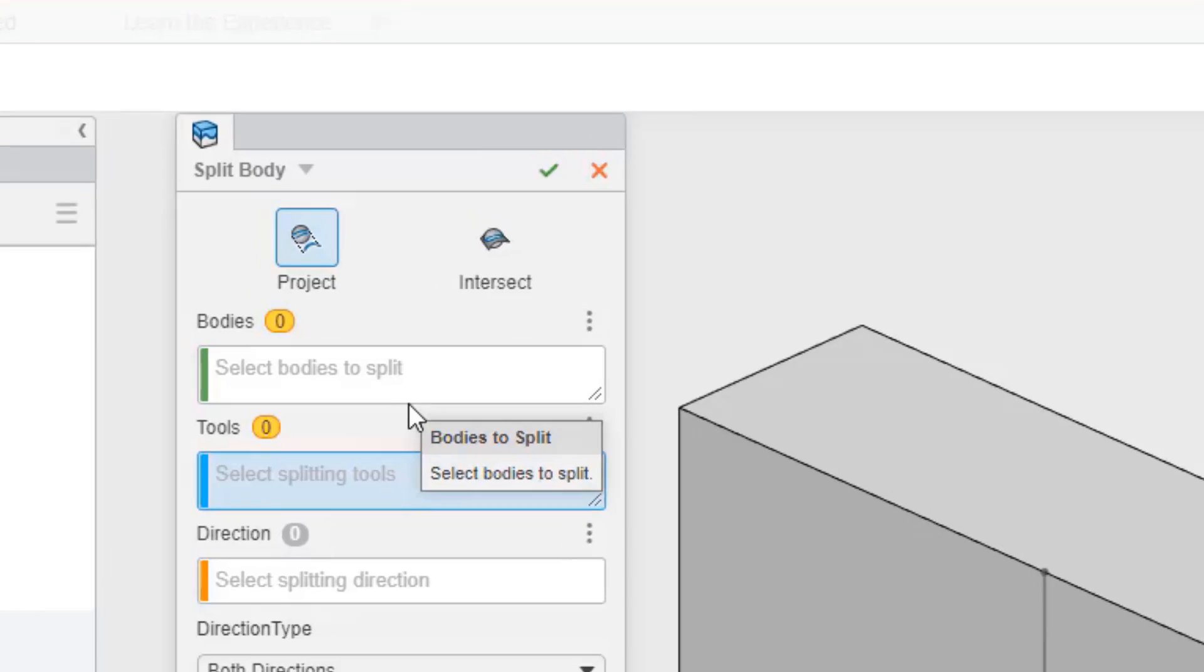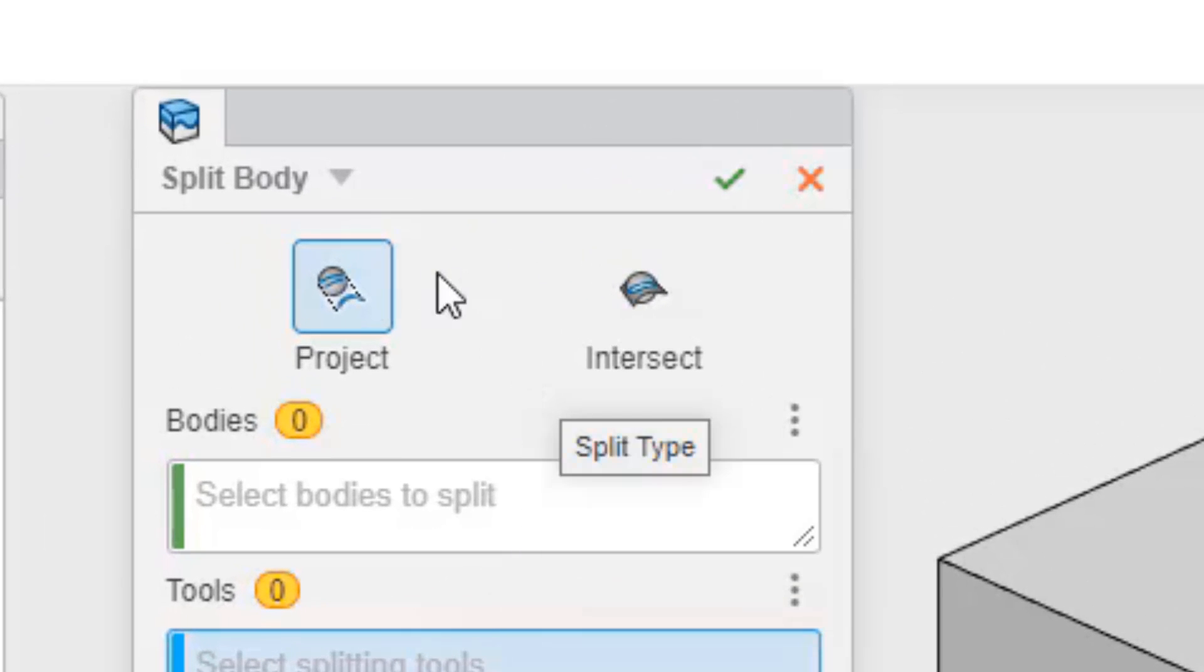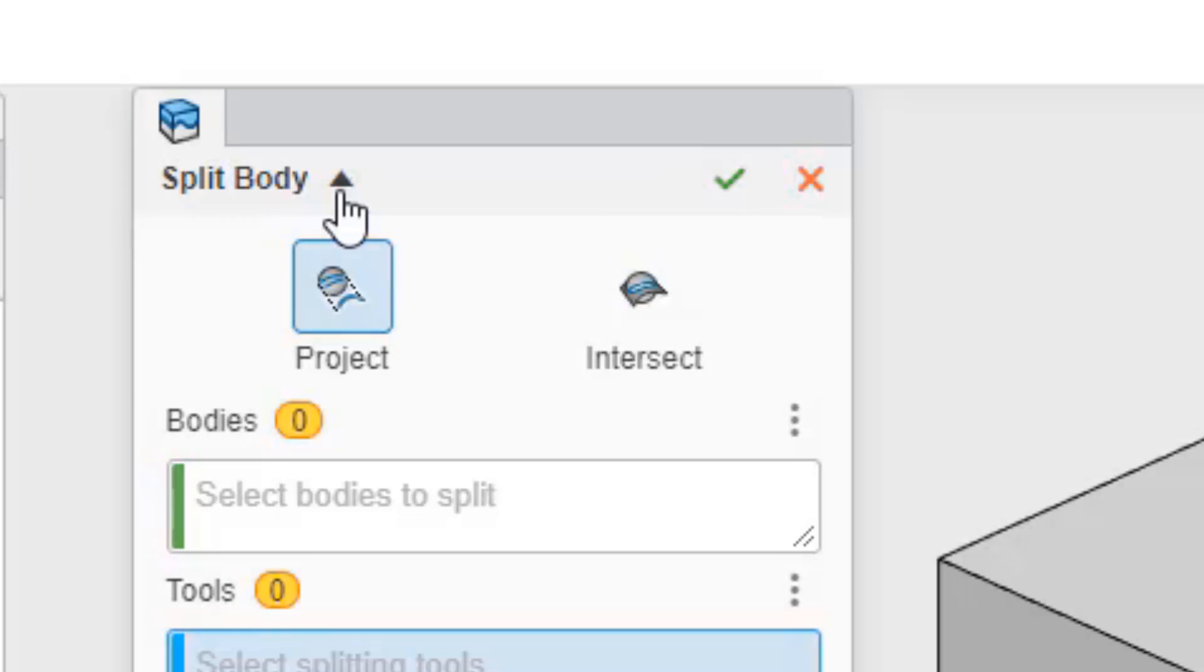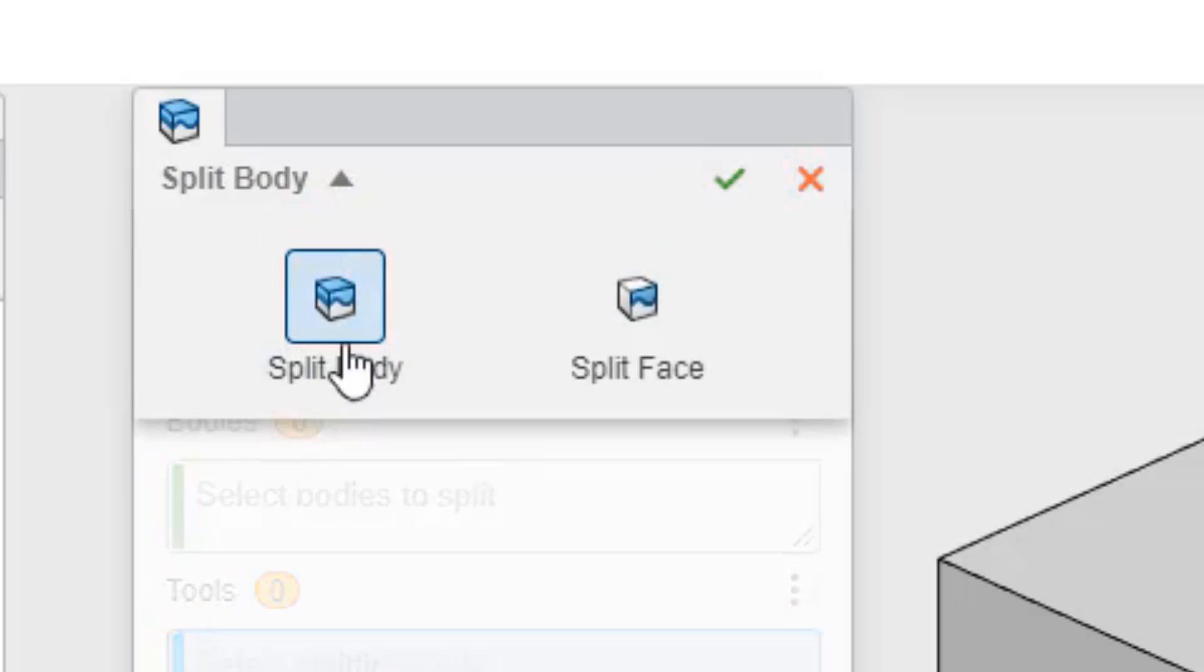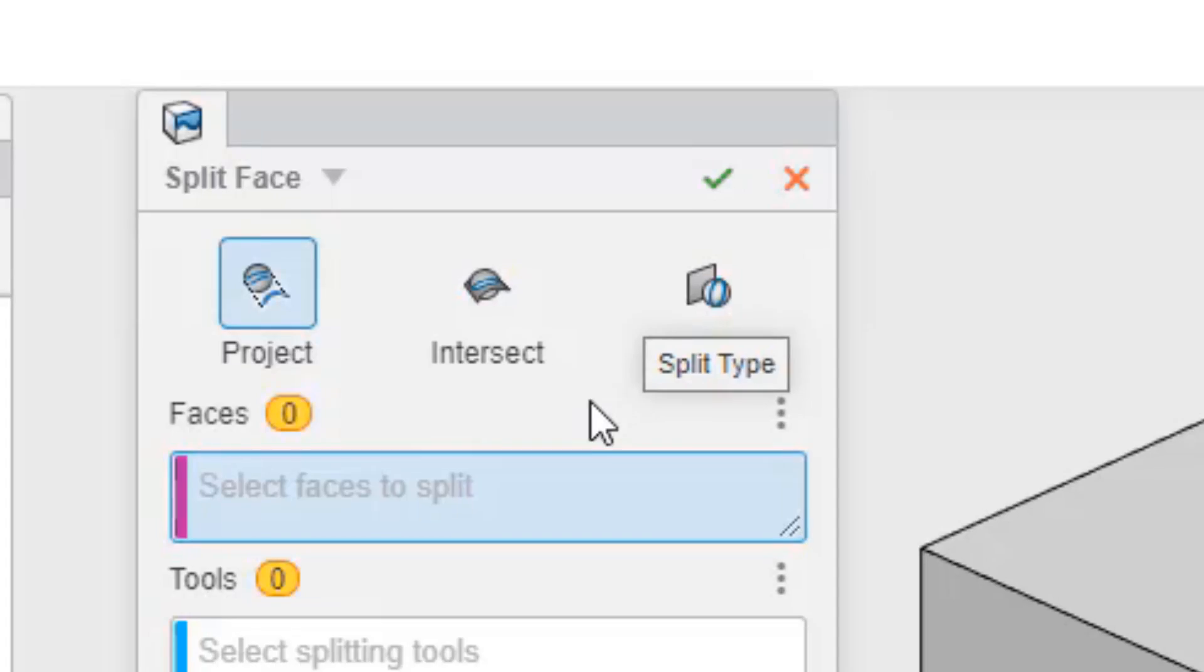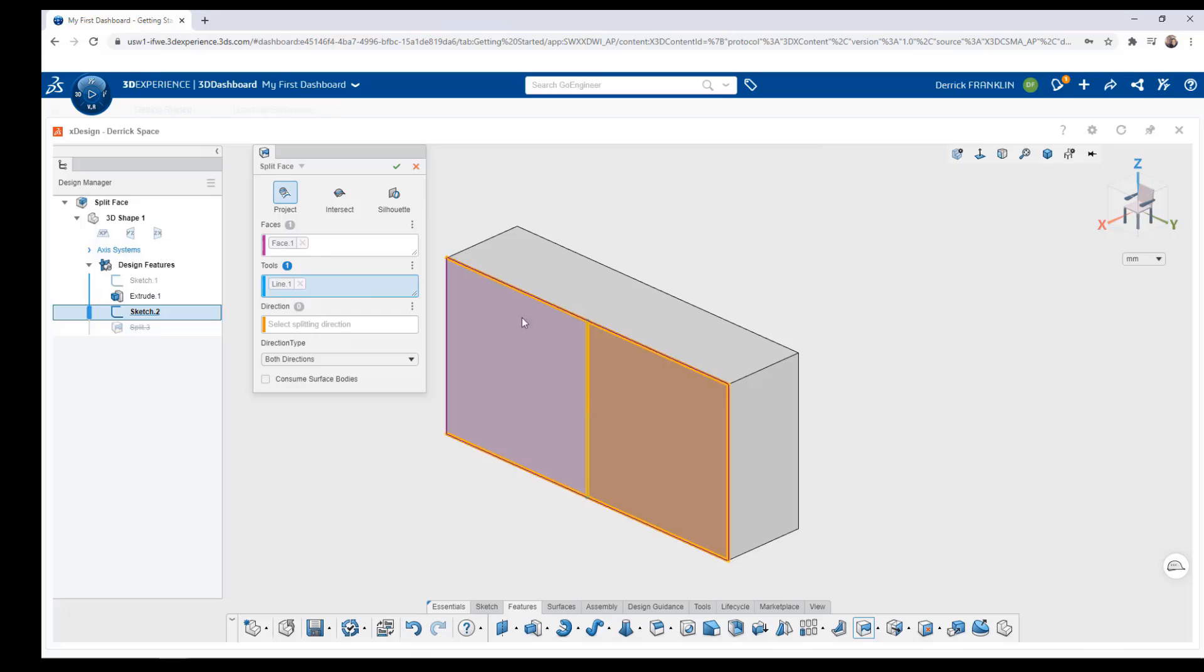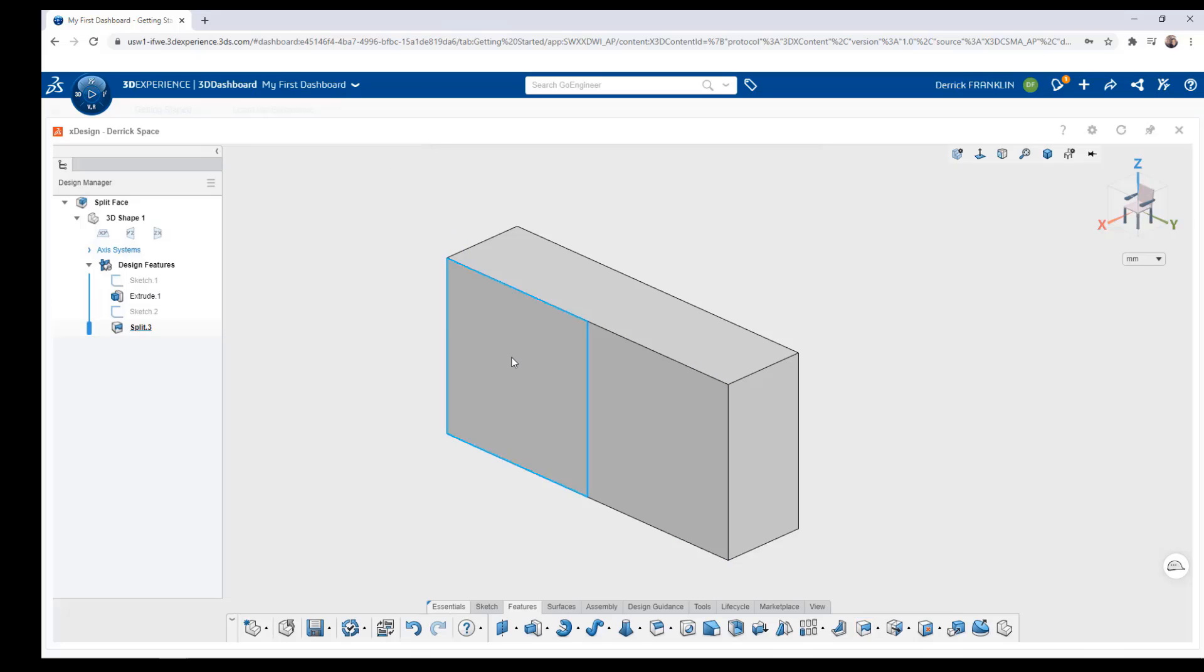Now if you look up at the top you'll see the split body but you see a little subtle arrow. If you click on that this gives us the option to switch between body and face. So I'm going to select split face and again we can come down and select the face that we like to split as well as our sketch line and click ok.